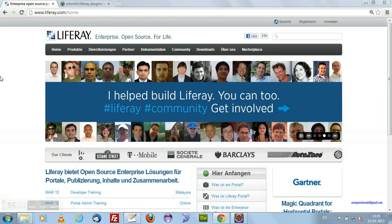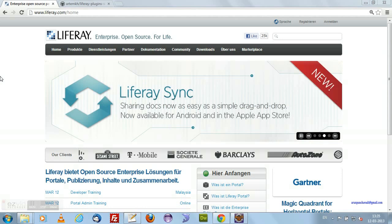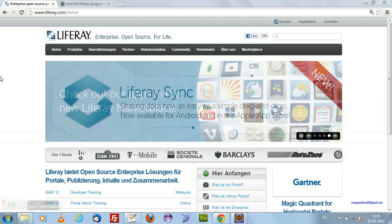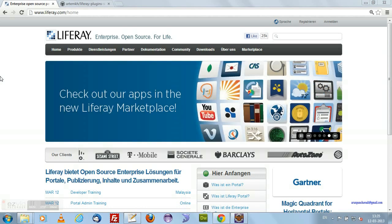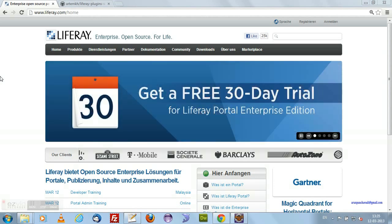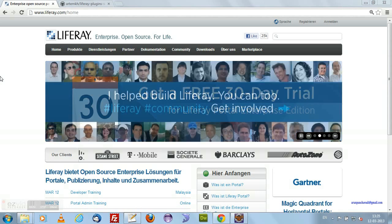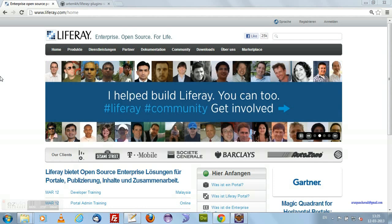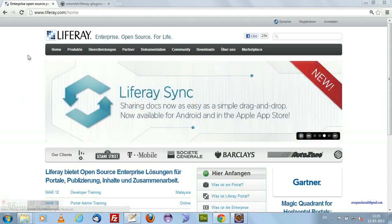There are different ways available for setting up a Liferay development environment. The first one is you can download Liferay IDE from the Liferay website. Liferay is providing a Liferay IDE as well as a Liferay Studio. You can use any of these for Liferay plugin development. First I am going to show you how you can download Liferay IDE from Liferay.com.